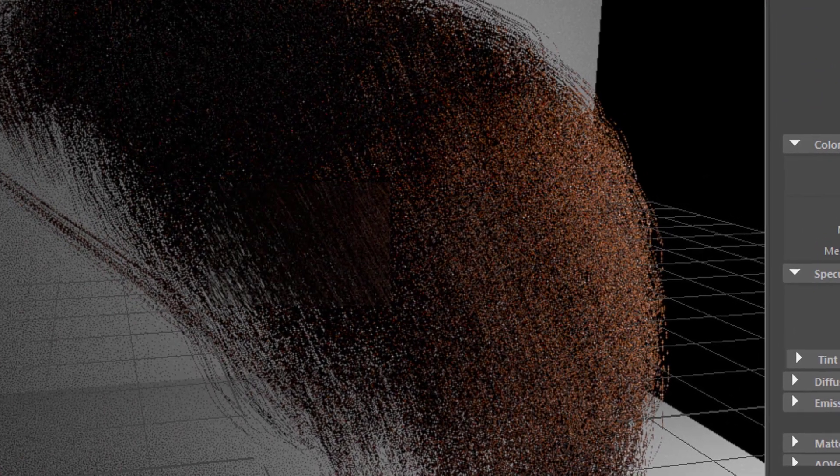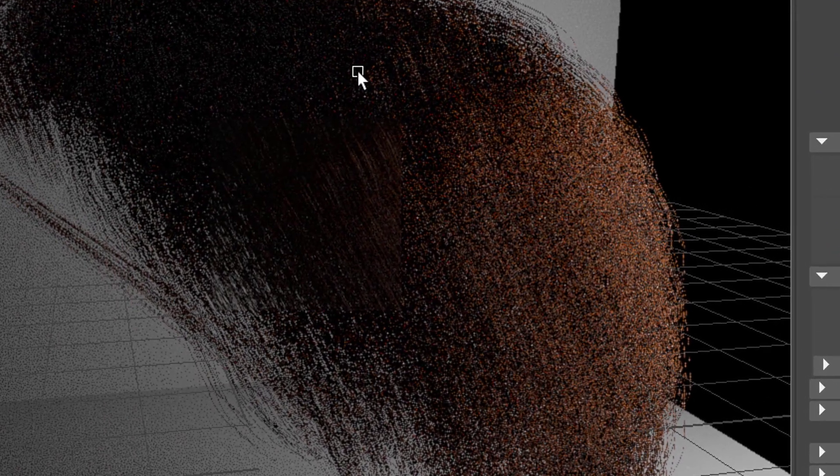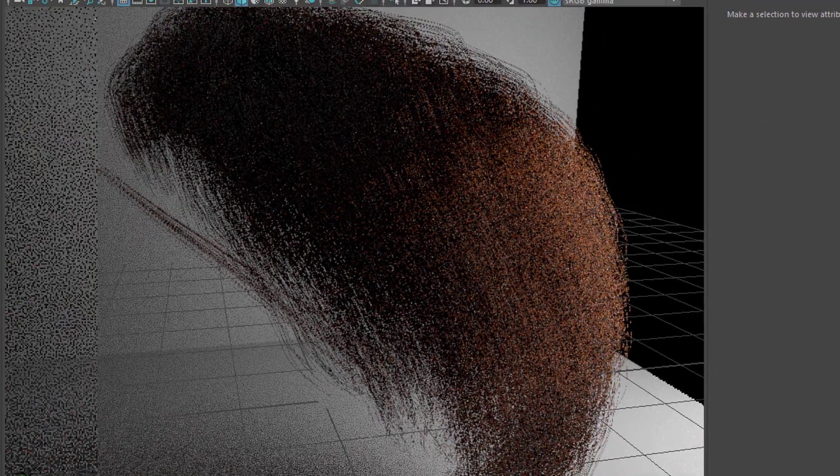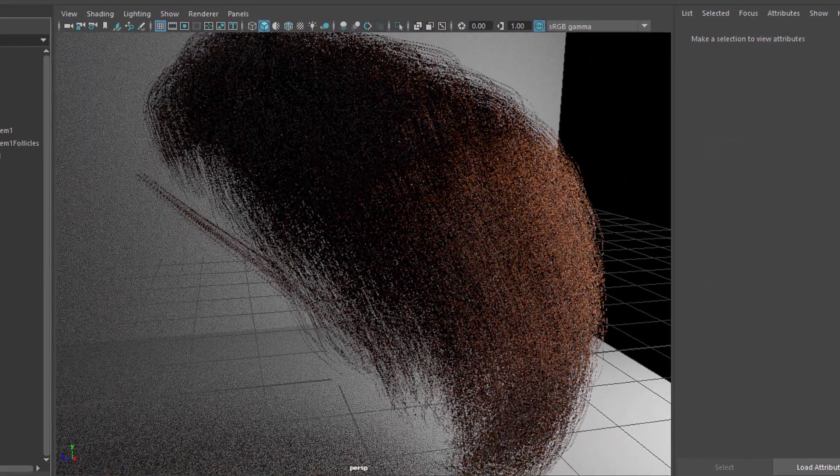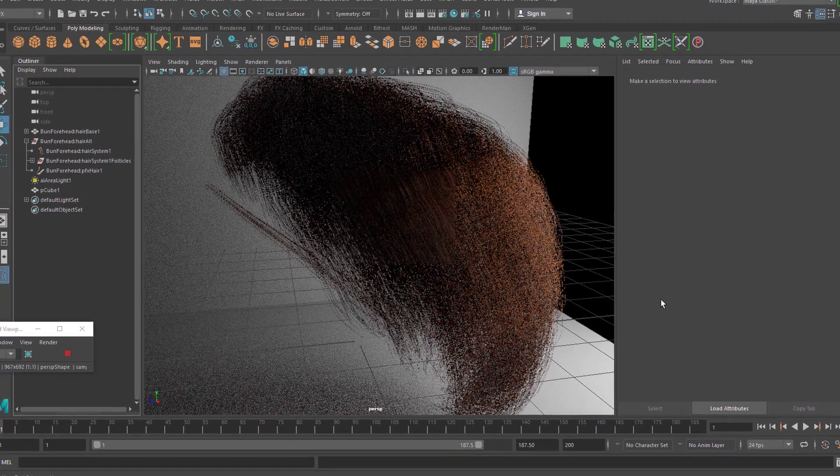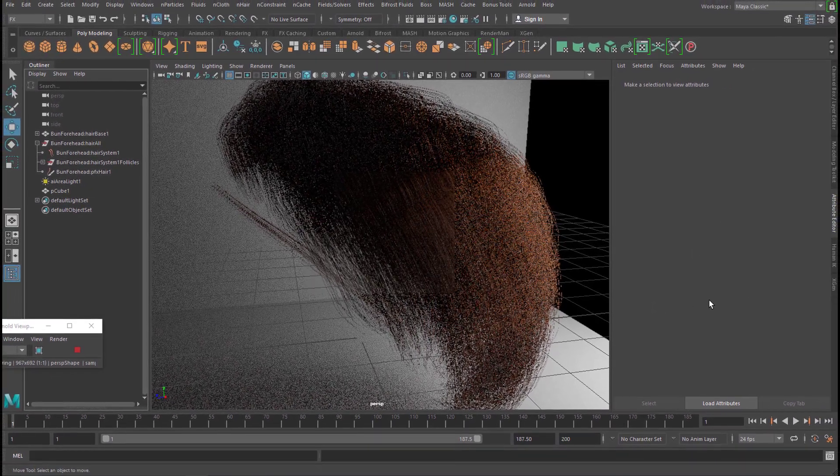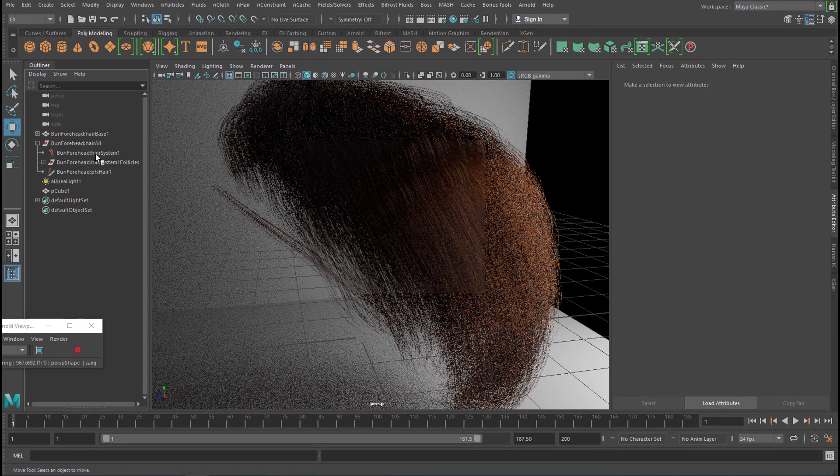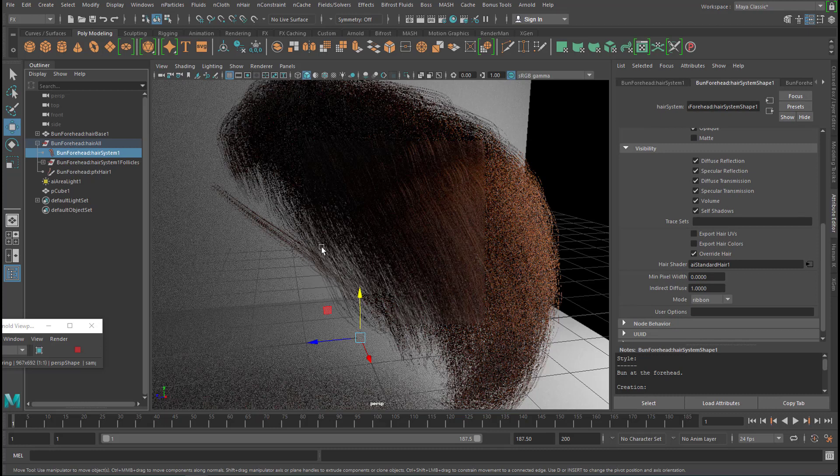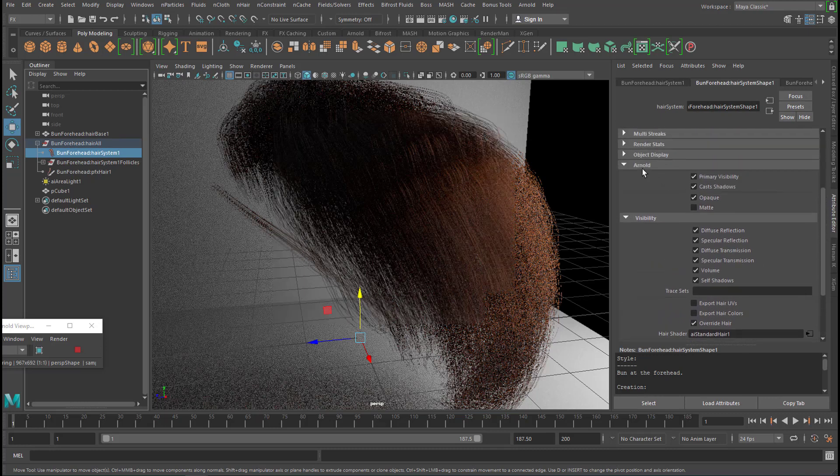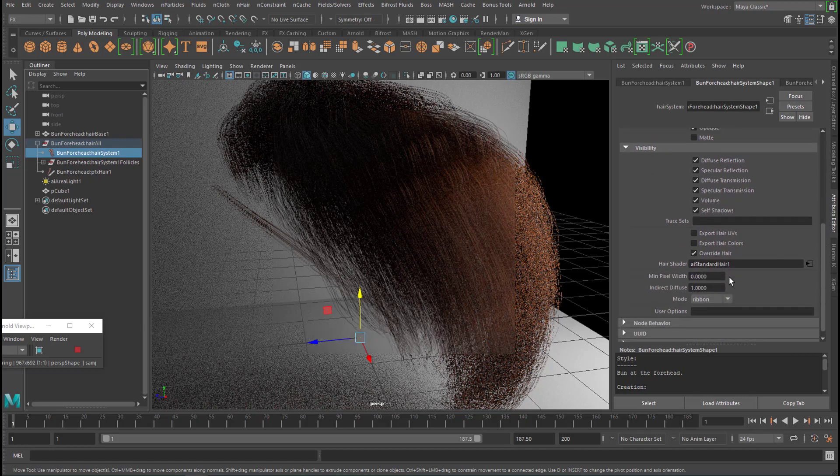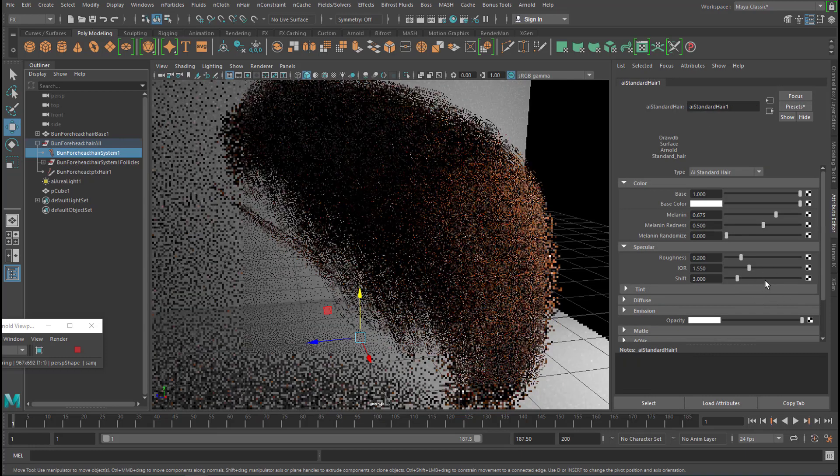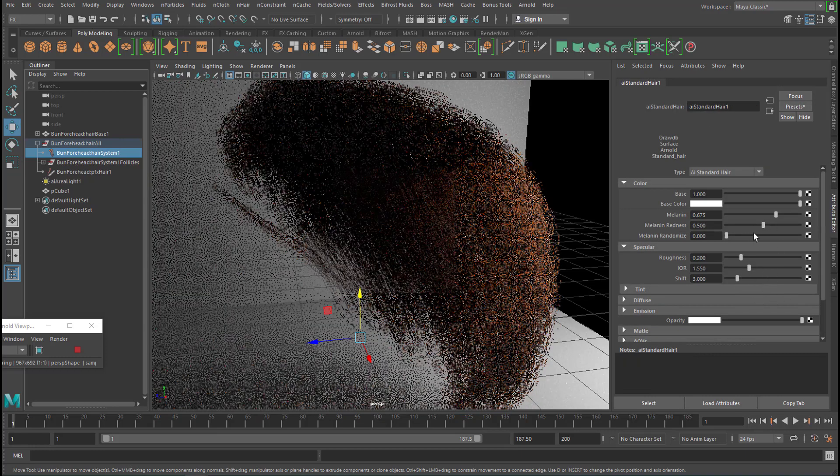And you see how the hair plays with the light or the light plays with the hair. There's only one light source from this side. Let's raise the intensity to 0.4. If you lose the melanin here in the attribute editor, go back to your hair system. And here under the visibility of the Arnold section, it's the Arnold section, you find the hair shader. Again, you click here and then you're back to the color and the melanin.